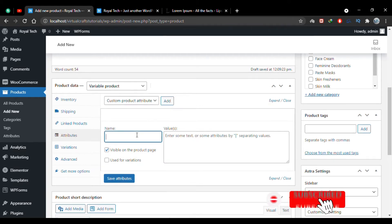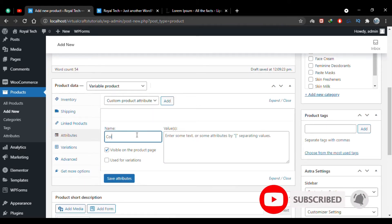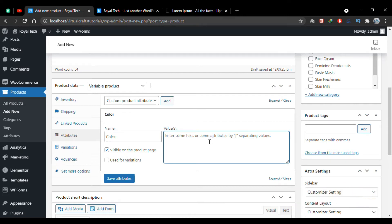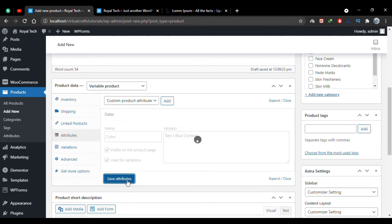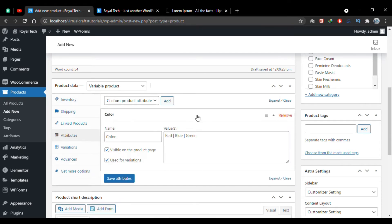I'll add the first attribute as Color. Here I write all the attribute values separated by a vertical line, so I'll add the colors: Red, Blue, and Green. You have to check the checkbox 'Used for Variations' so that this Color attribute will be used for variations. I'll click Save Attribute.